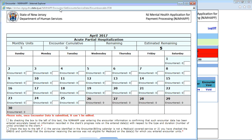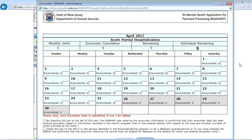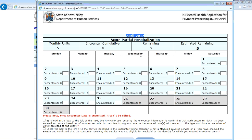Upon clicking the encounter, we have a partial view of the calendar. The calendar is viewed for acute partial hospitalization for the month of April. Only the days that are allowed to be billed for are shown here.